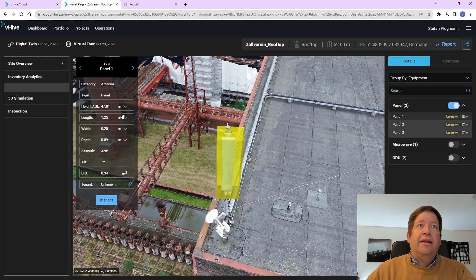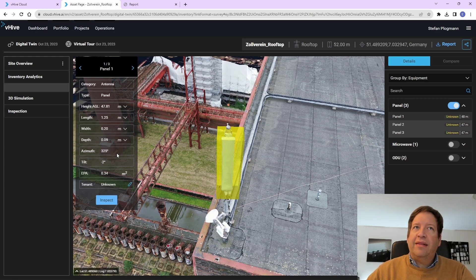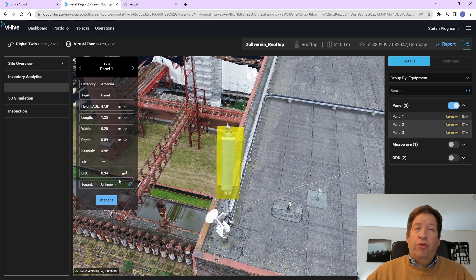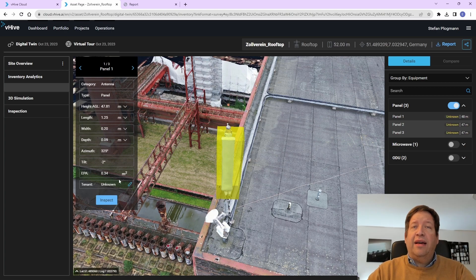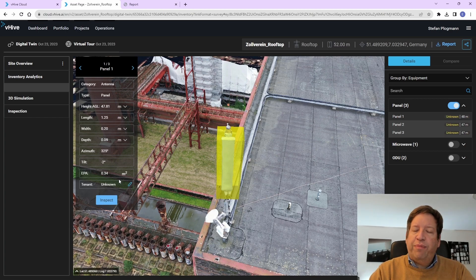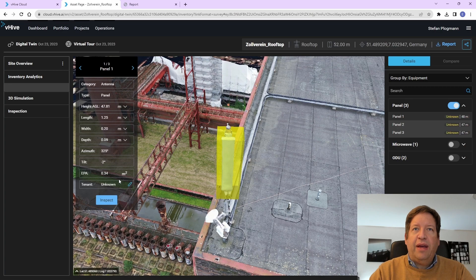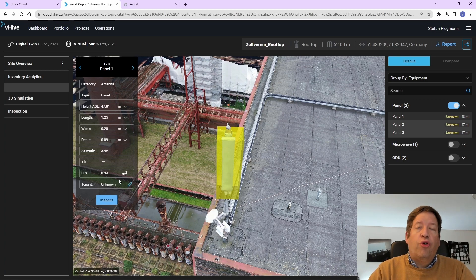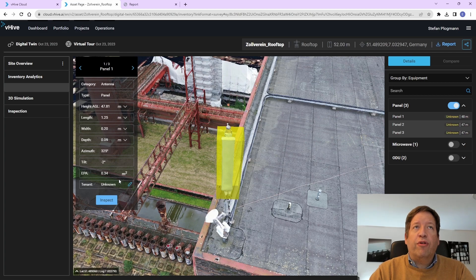And it shows the exact height, the length, width, depth, and the azimuth tilt, and so on. So you can check that the antenna sits as it's supposed to be, that it has the right angle, which could have been, for example, could be incorrect because of a storm or something like this, or it was probably installed improperly.